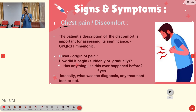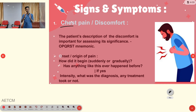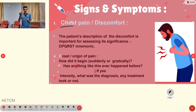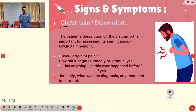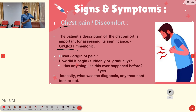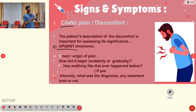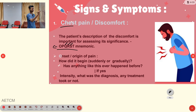Chest pain or chest discomfort is subjective data — the person reports it. To guide effective management, you need to dig deeper using the mnemonic OPQRST: O = Onset, P = Provoking and Palliative factors, Q = Quality of pain, R = Radiation and Referred pain, S = Severity, T = Time.